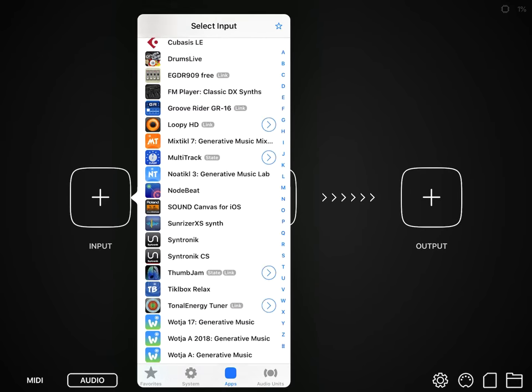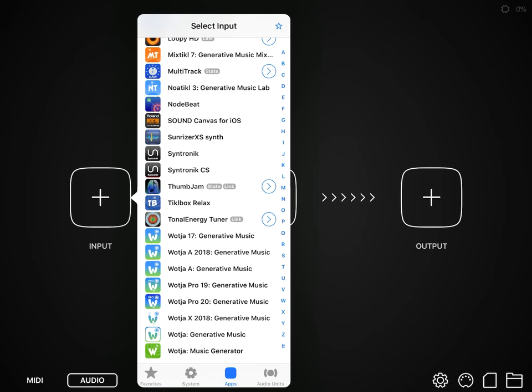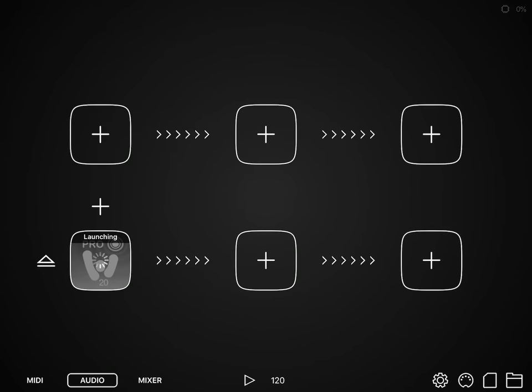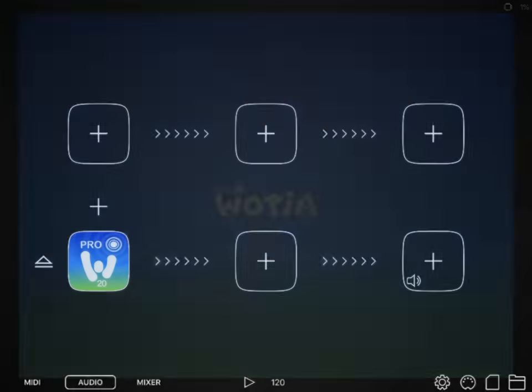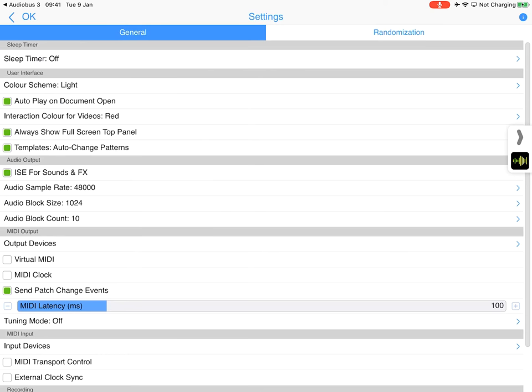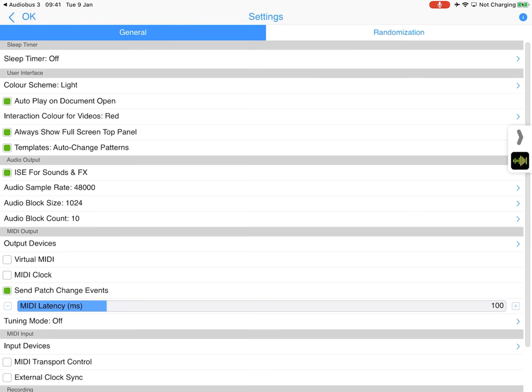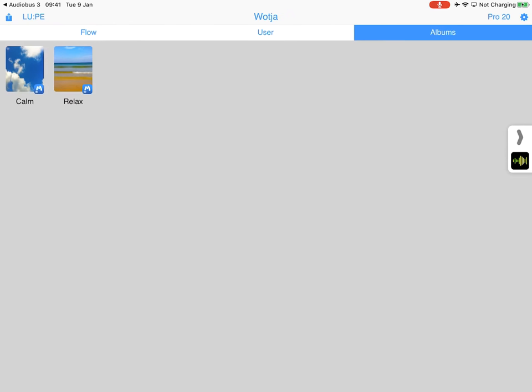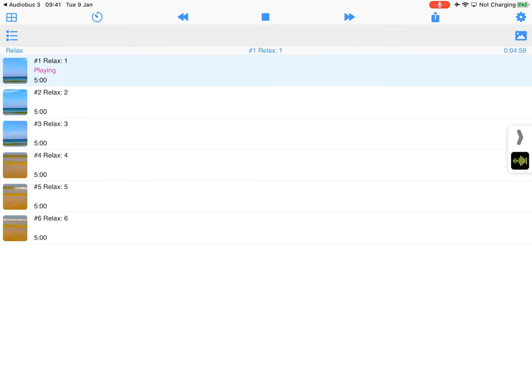So if we load Wotja Pro here and we play it, and we go into settings, we will see that we set them back to the defaults, which are 48 and 1024. Now if we play this in Audiobus, and we'll try a different album this time—and the reason we're using the inbuilt albums is they're just there on everything—we can hear noise.